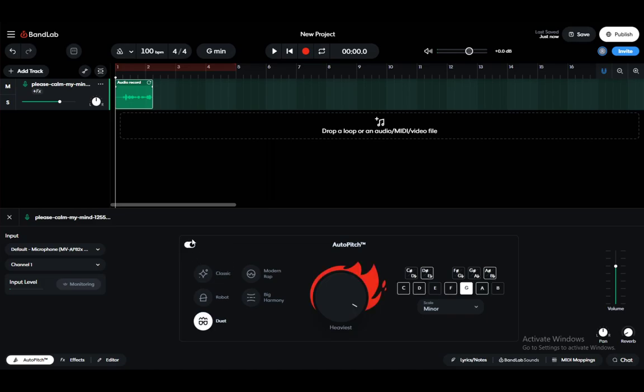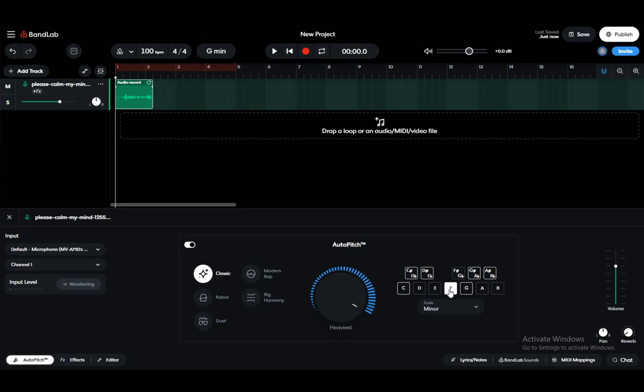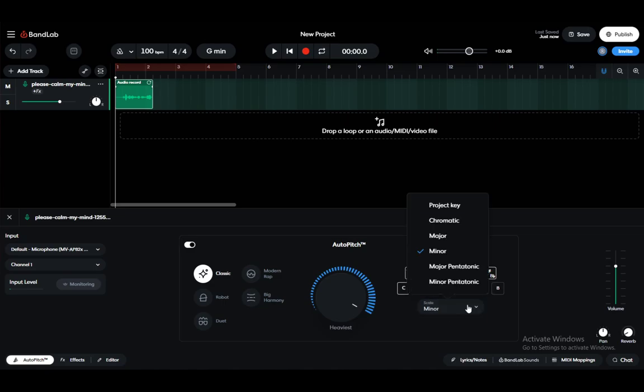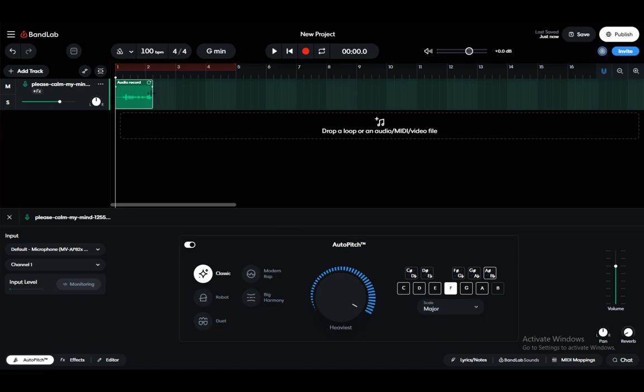Just click here to activate it, and now you can choose either classic autotune where you can select which note you would like it to autotune to. Let's say major key, F key, and make the most of it and play it again.